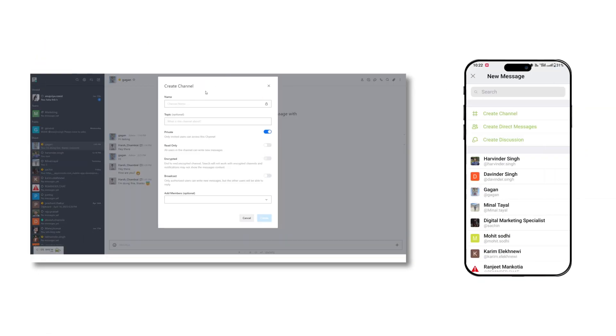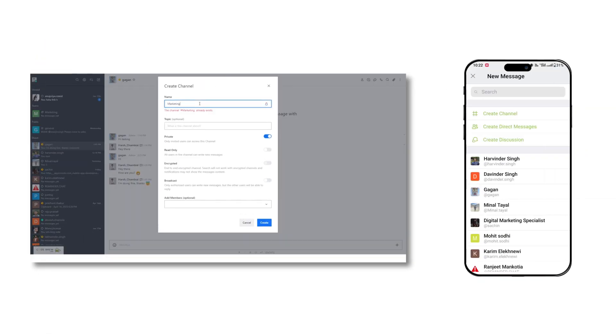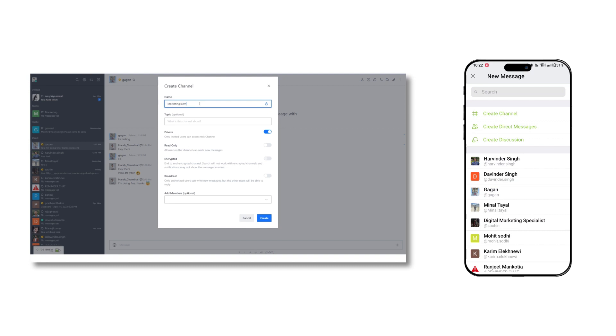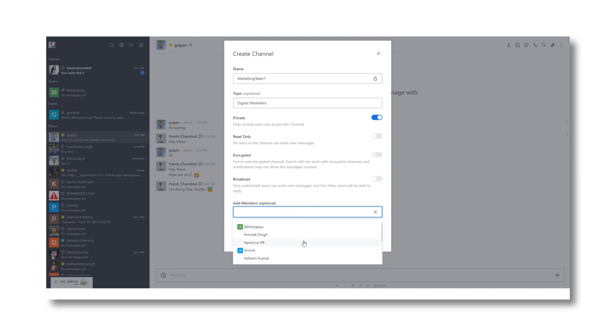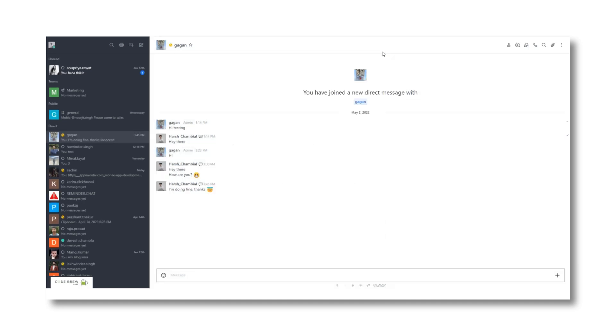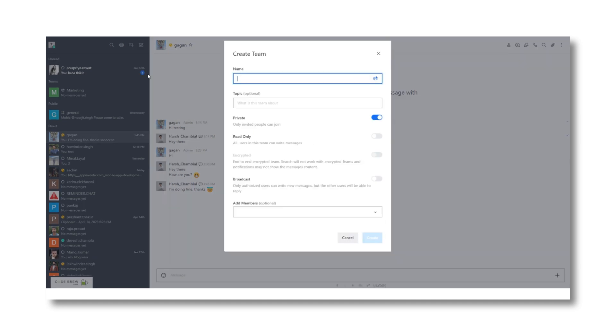In case you want to create a new channel, just click on the edit button, select channel. Enter the channel name, what your channel is about, the channel's visibility, whether you want it to be set as read-only or create an end-to-end encrypted channel, and lastly add the desired members to your channel.